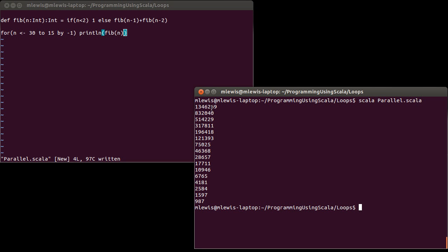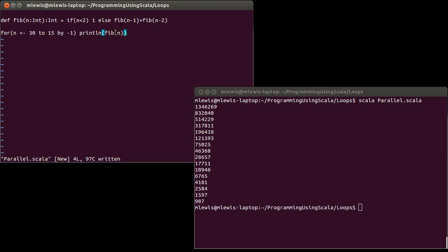This is the 15th Fibonacci number. This is the 30th Fibonacci number. As you can see, Fibonacci numbers get pretty big pretty quickly. But they came out in the order that I expect them.